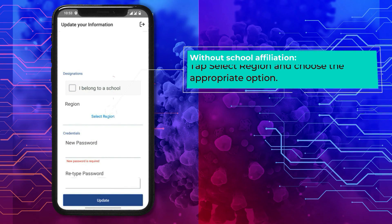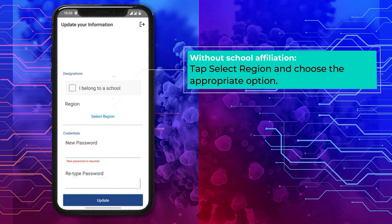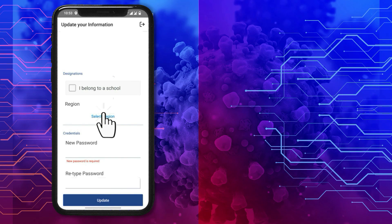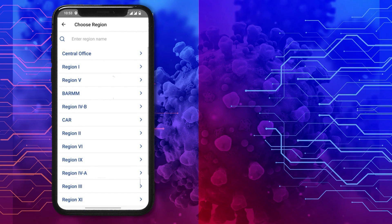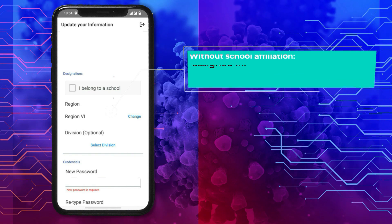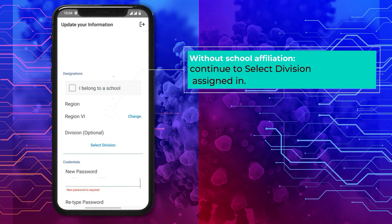Without school affiliation: tap 'Select Region' and choose the appropriate option. If the user is a division personnel, continue to select the Division assigned in.